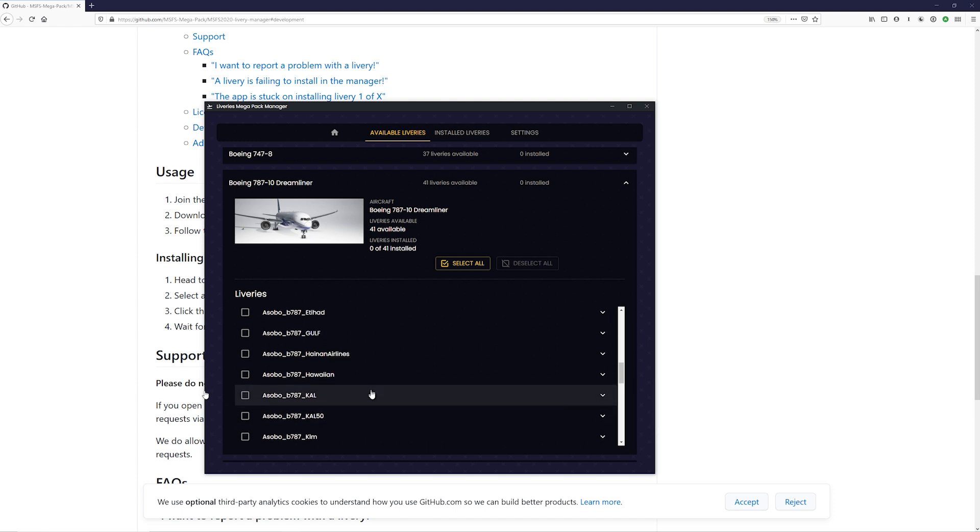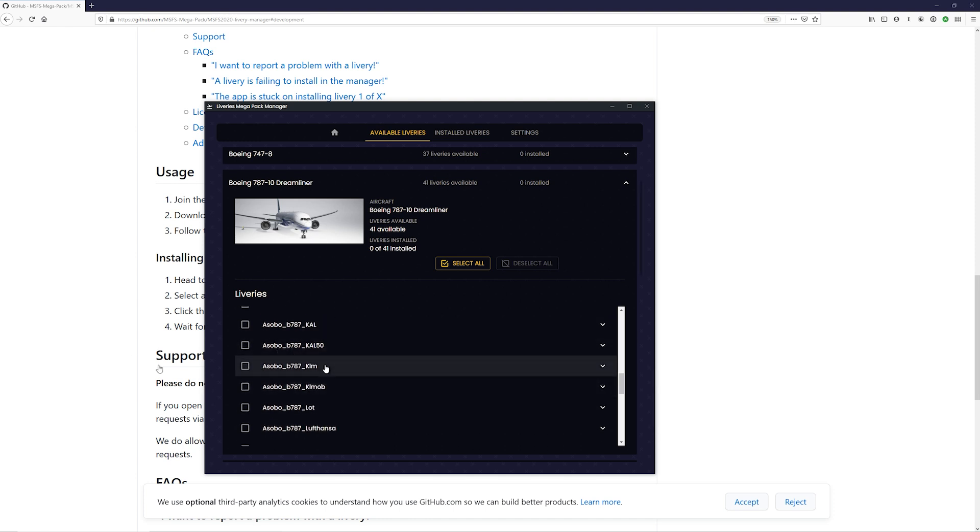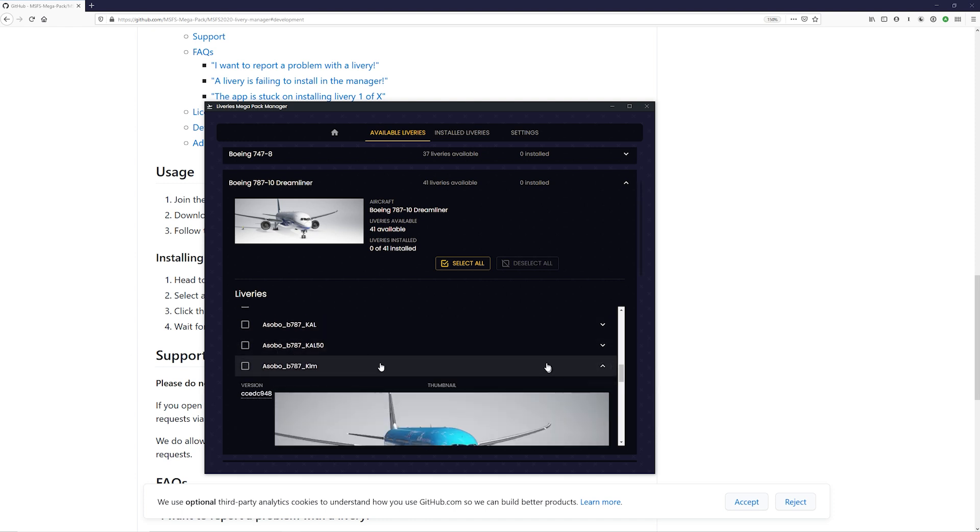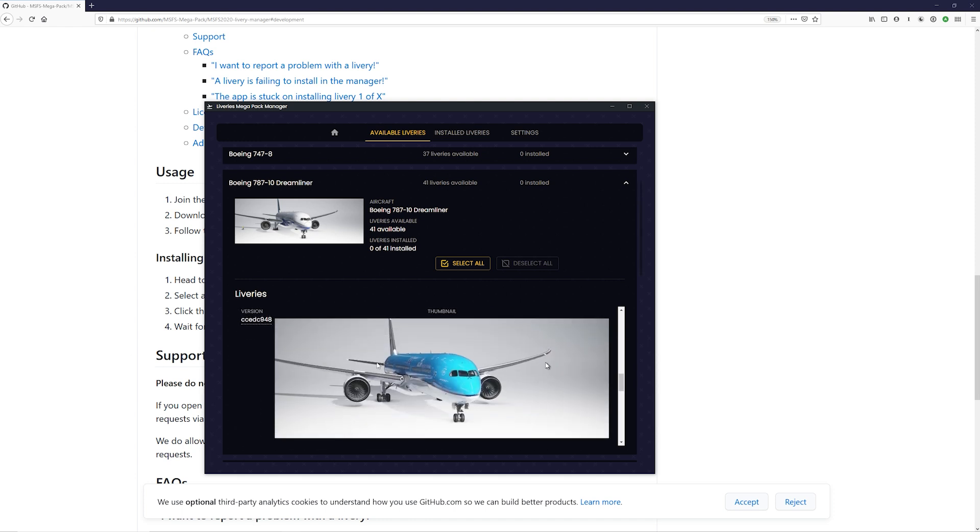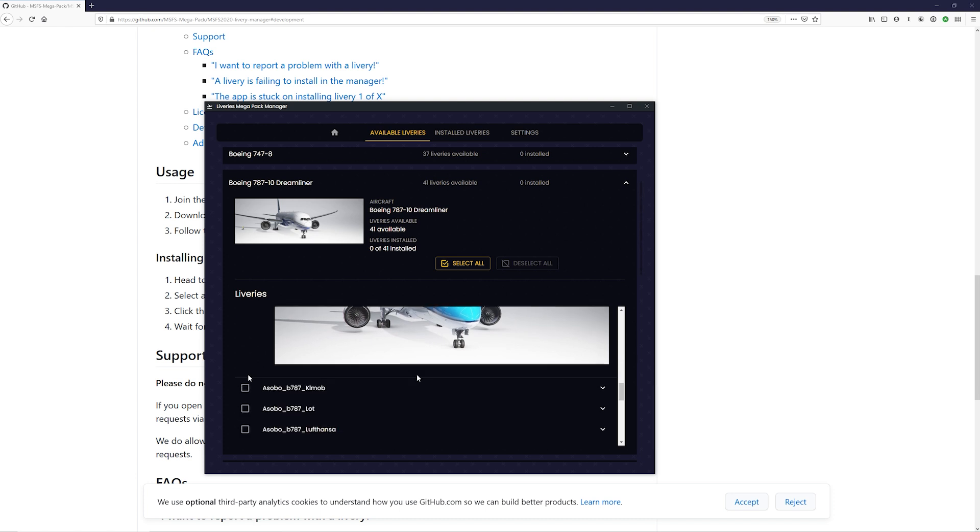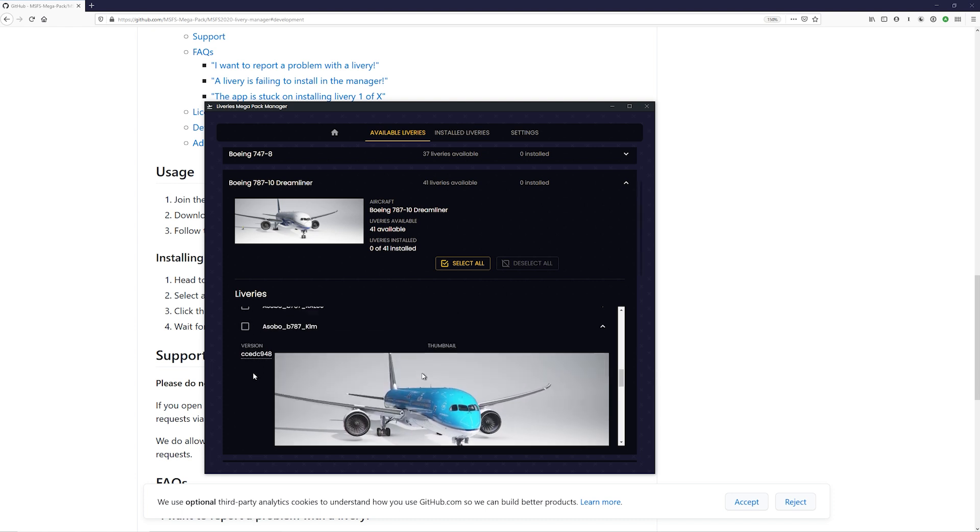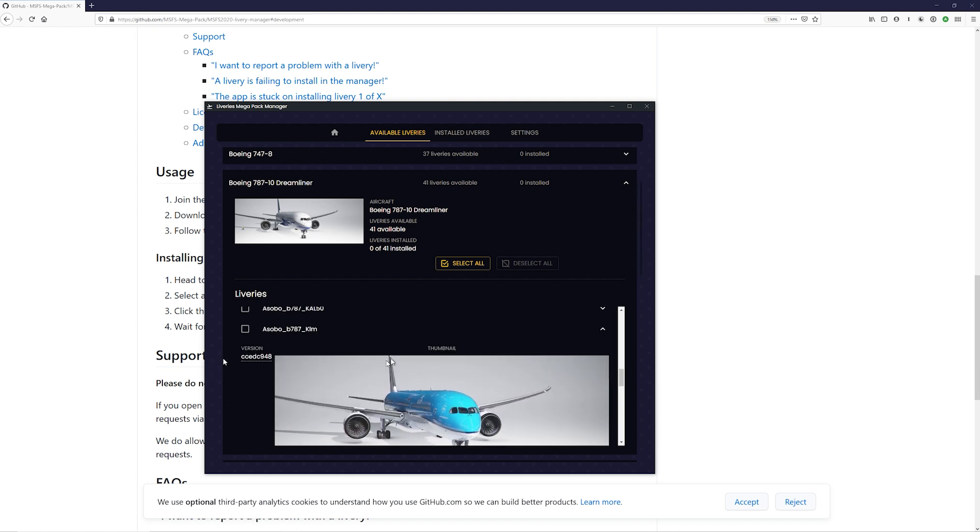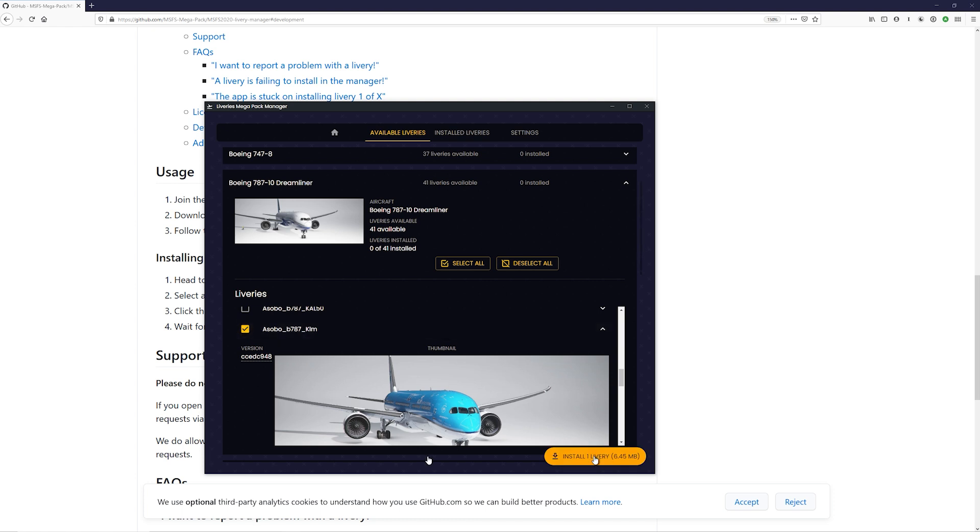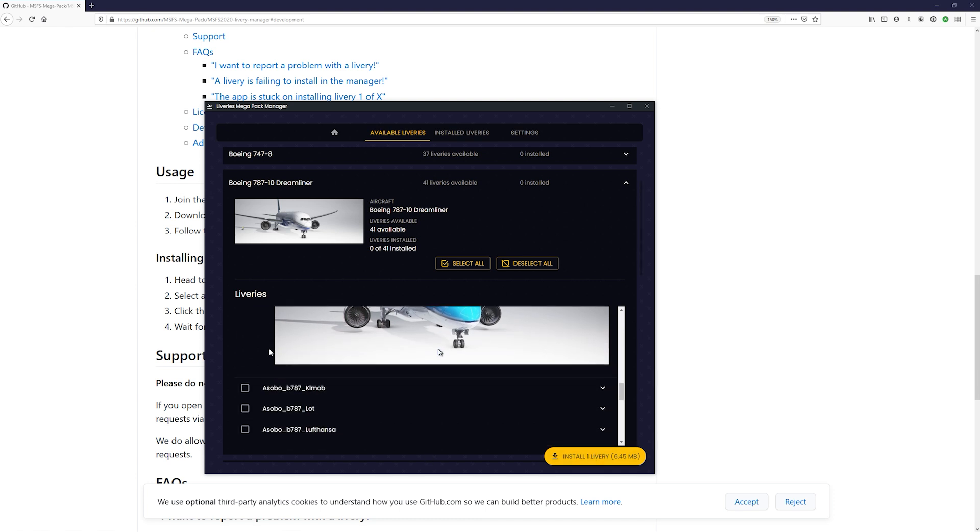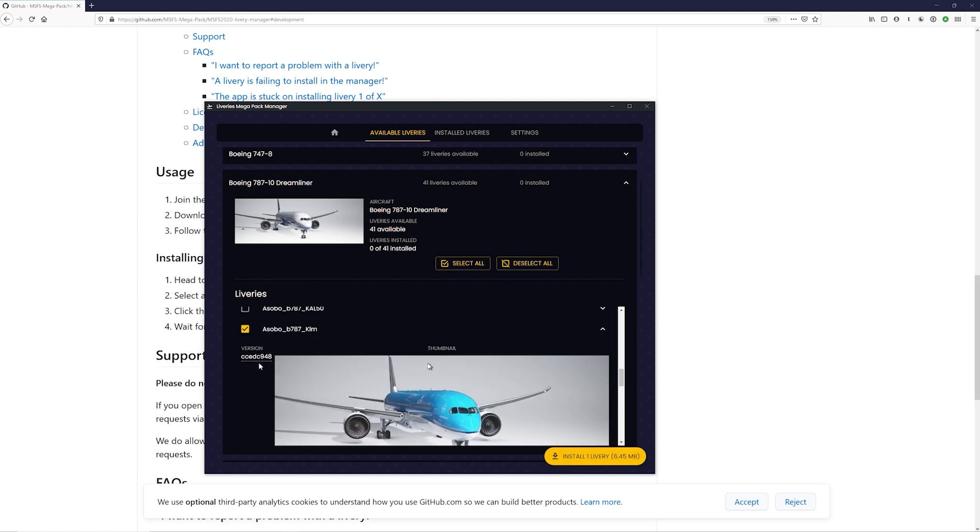Let's go ahead and look at a KLM 787. So we'll just expand this. There it is. Very nice looking KLM. And all we need to do now is just click it and install it. You can actually install a bunch of liveries at once.